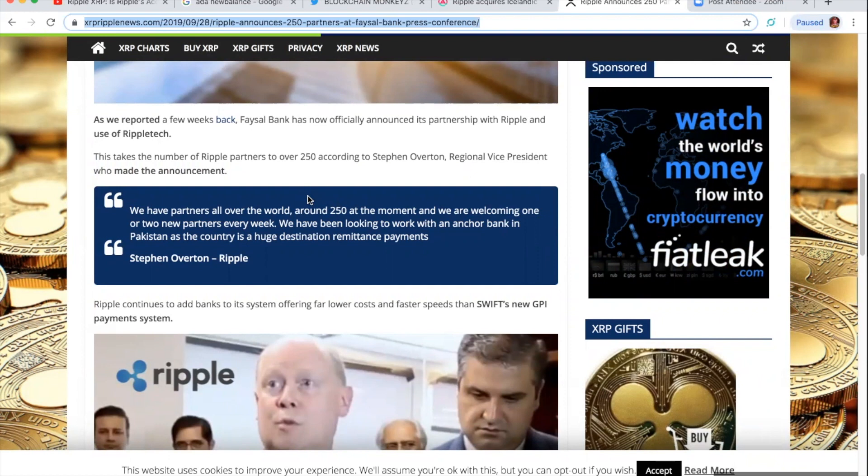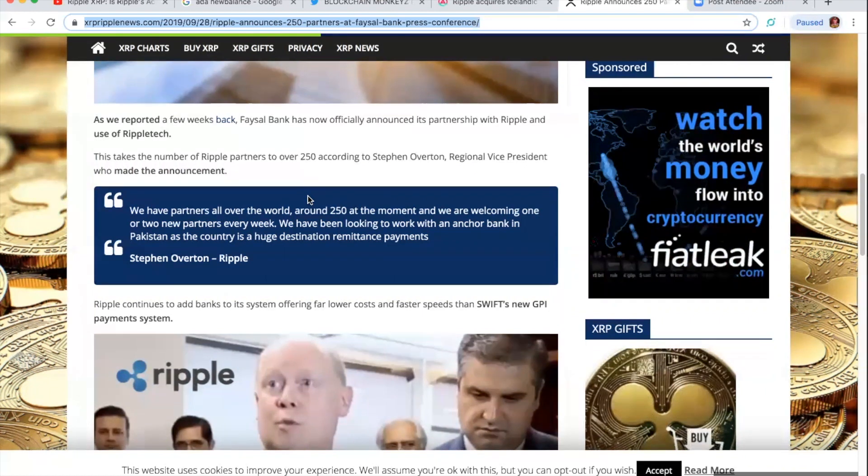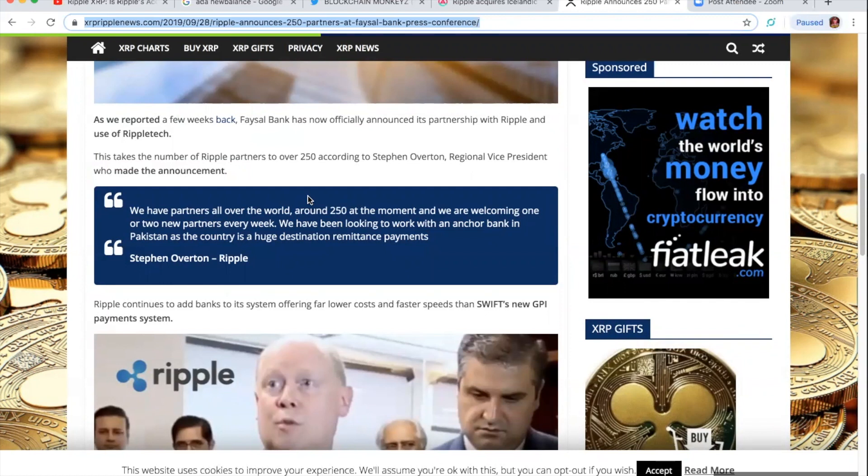As we reported a few weeks back, Faisal Bank has now officially announced its partnership with Ripple and use of Ripple Tech. This takes the number of Ripple partners to over 250, according to Stephen Overton, Regional Vice President, who made the announcement. We have partners all over the world, around 250 at the moment, and we are welcoming one or two new partners every week. We have been looking to work with an anchor bank in the Pakistan as the country is a huge destination of remittance payments.